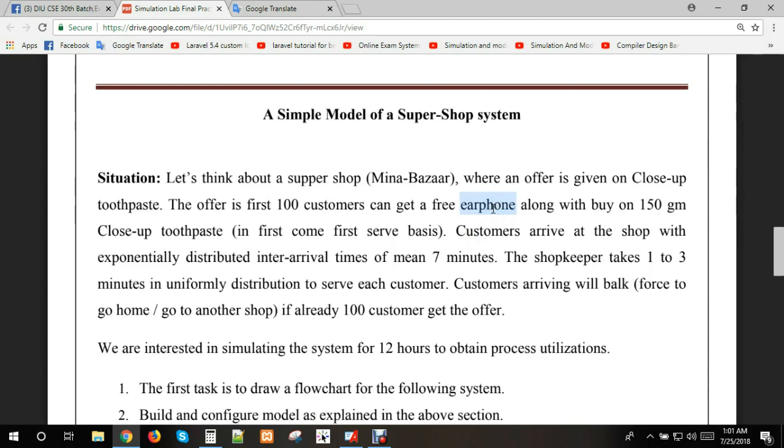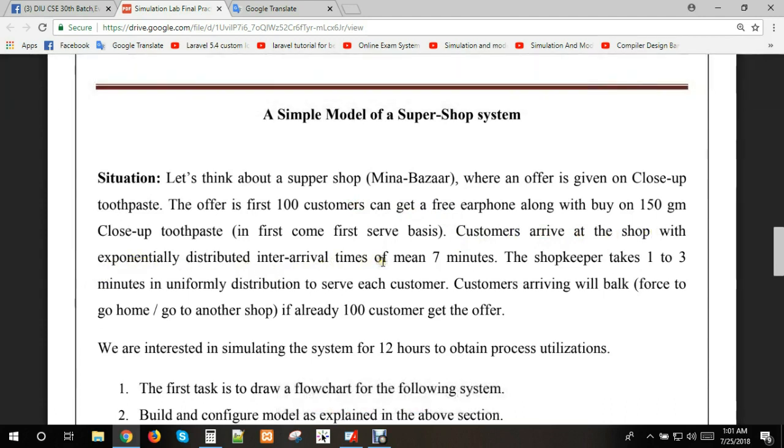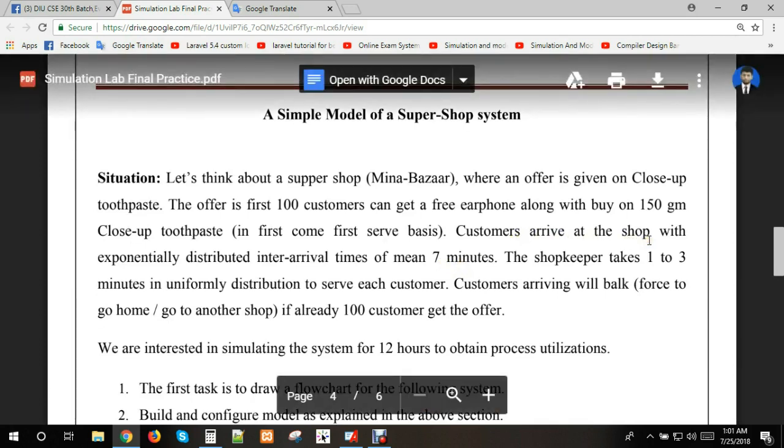The condition is the offer is done for the first 100 customers. Customers arrive at the shop with exponentially distributed inter-arrival time of mean 7 minutes.